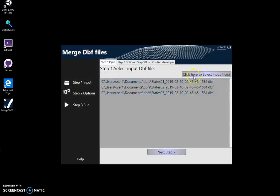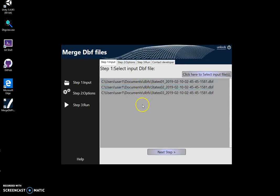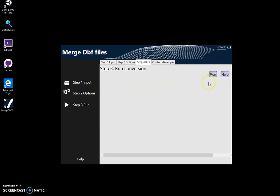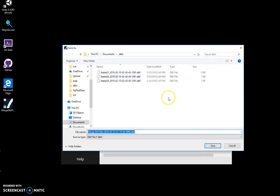When all files are selected, I click Next Step. To run the conversion, I click the Run button and the merging process will be executed. I can specify the name of the result file or just click Save.